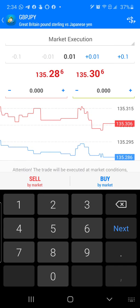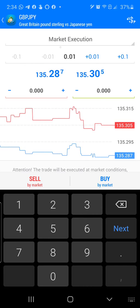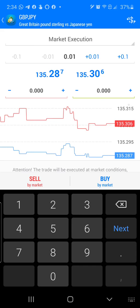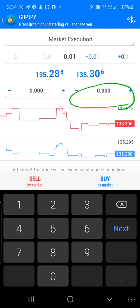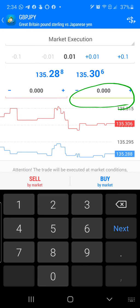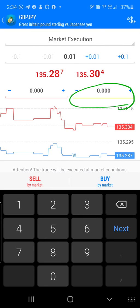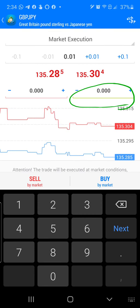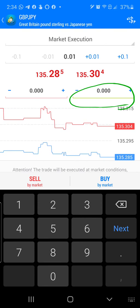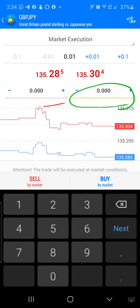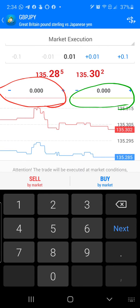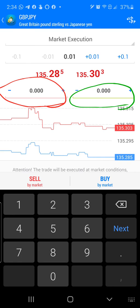Next step, I'm looking at my Take Profit and my Stop Loss. My Take Profit is always going to be to my right — green line. Green, get the money — always going to be to your right. On my left side is my Stop Loss — red, stop. Stop Loss to my left, Take Profit to my right on an Android phone.